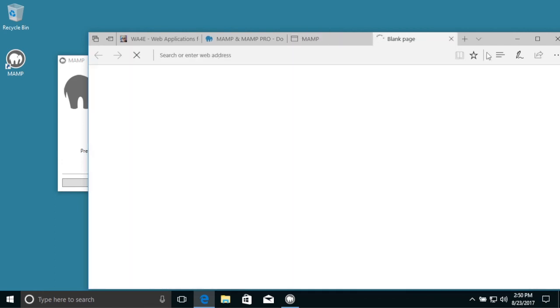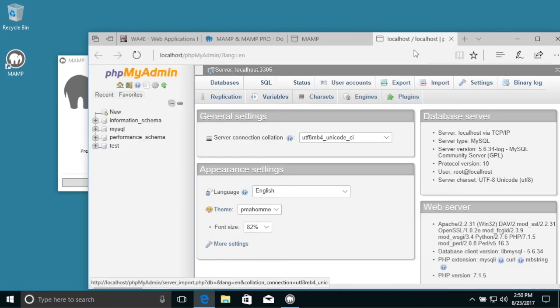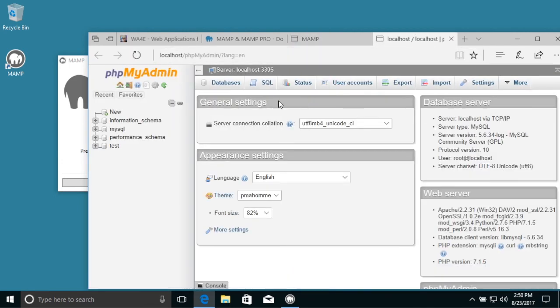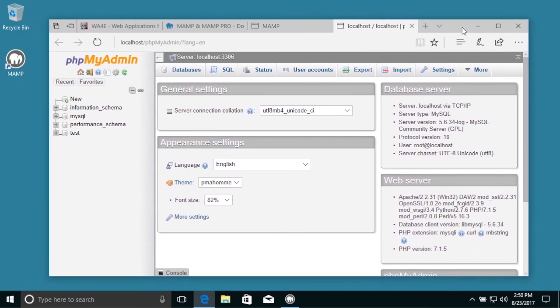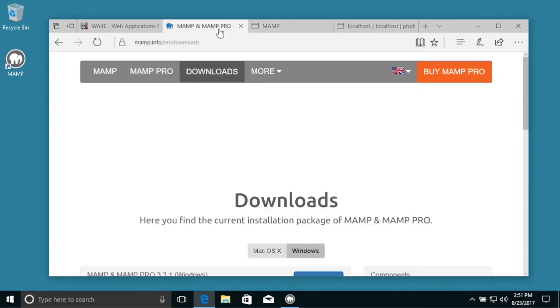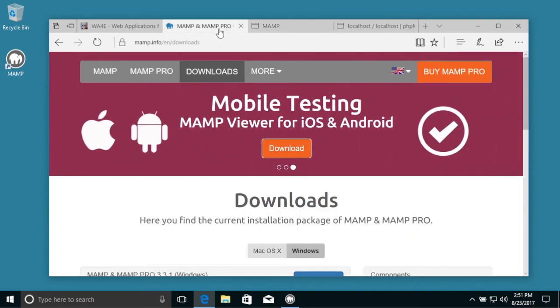And literally at this point, if you've got something coming up here in PHP my admin, you have successfully installed MAMP.